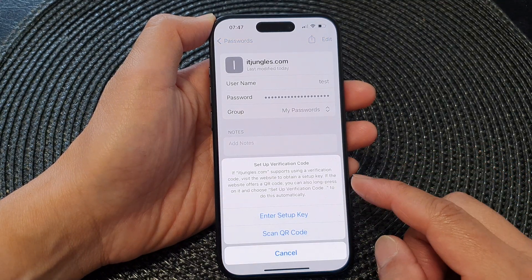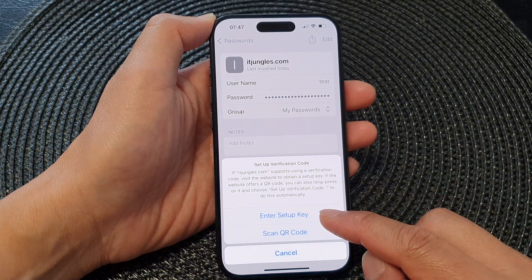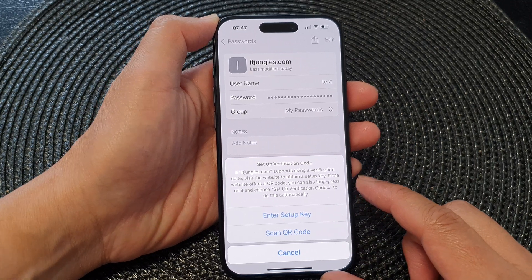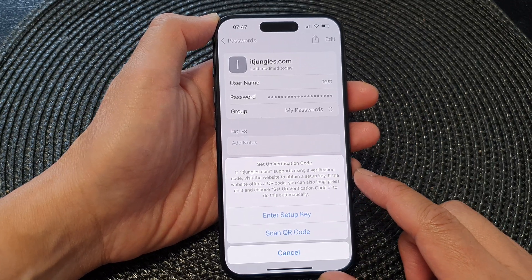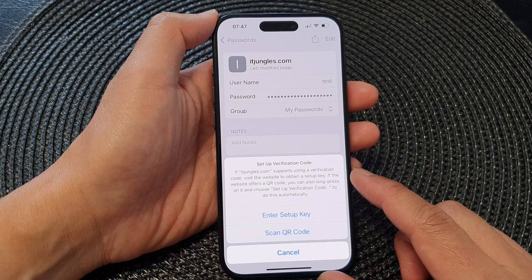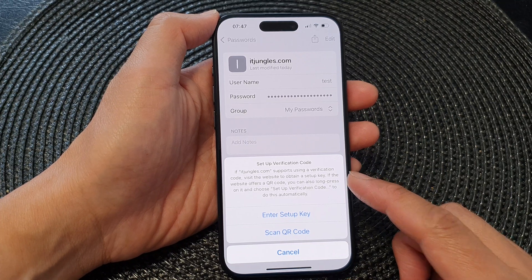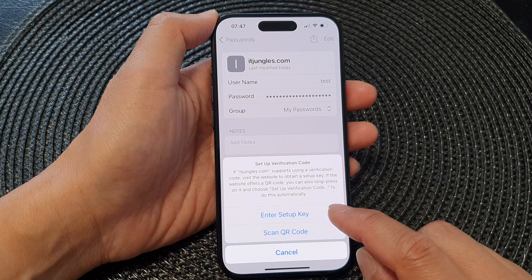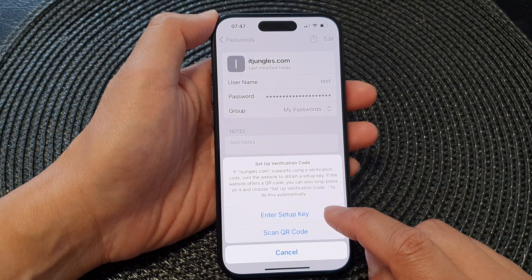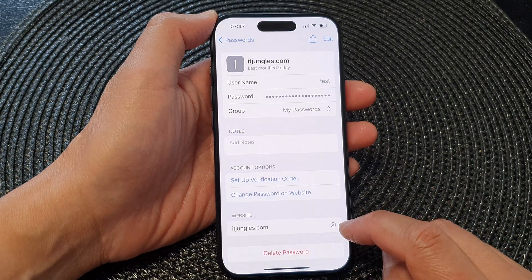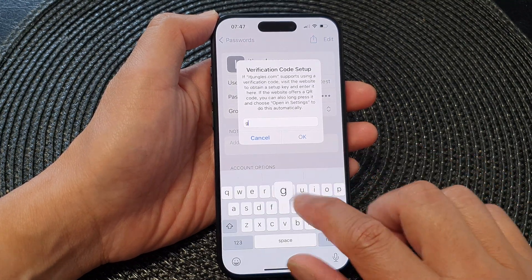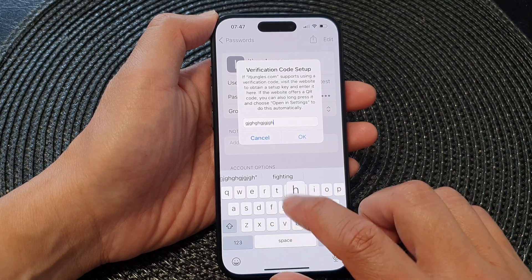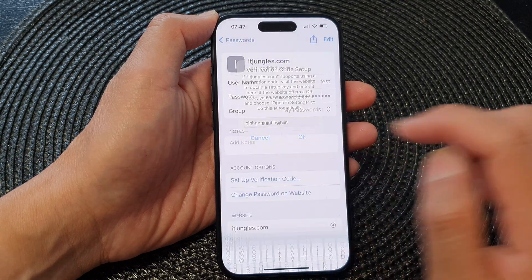Next, you need to go to the website and get the setup key or scan the QR code. The website you are using needs to support verification authentication. If it does, you can go to that site, grab the setup key, enter it in, and then tap OK.